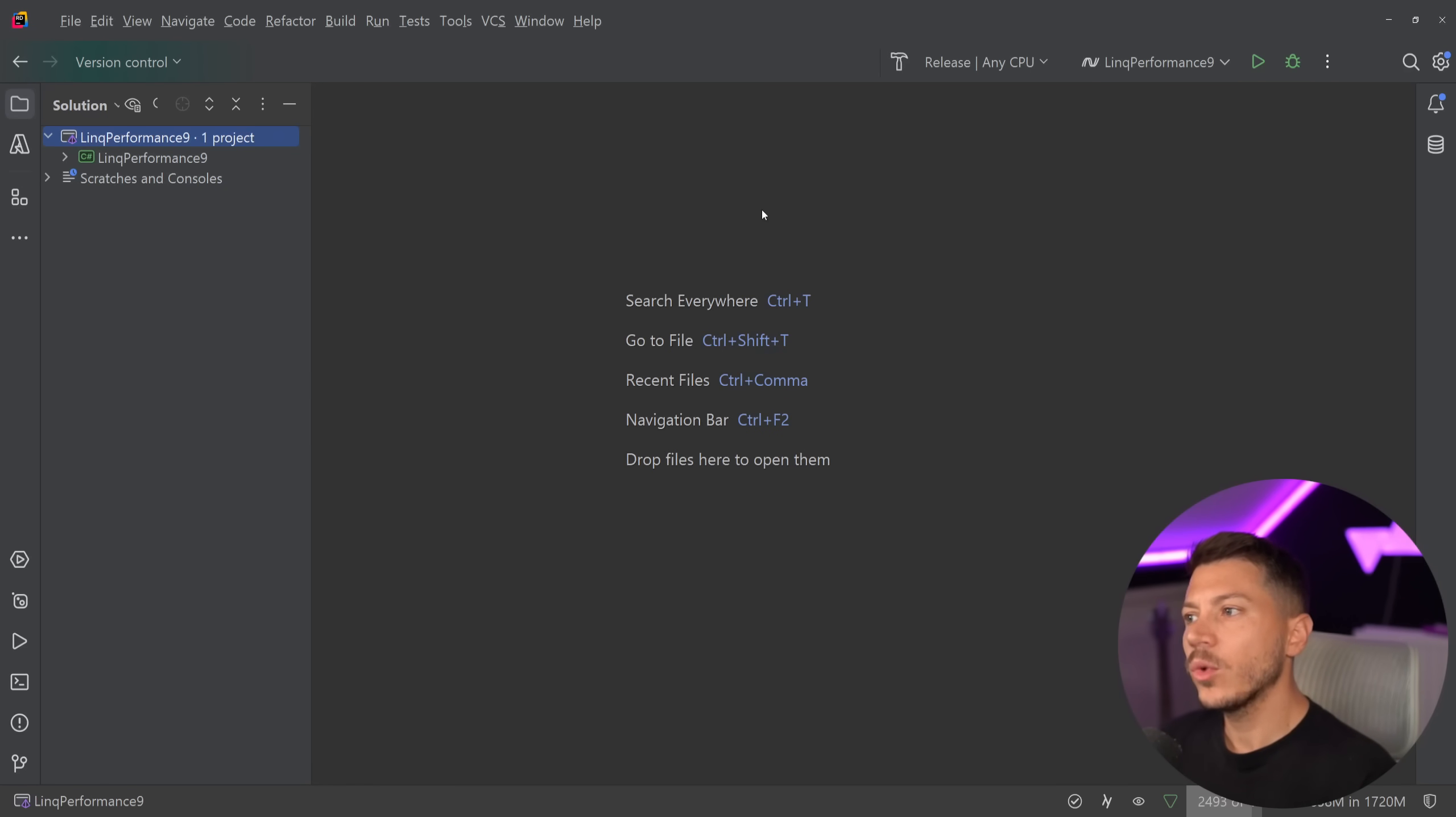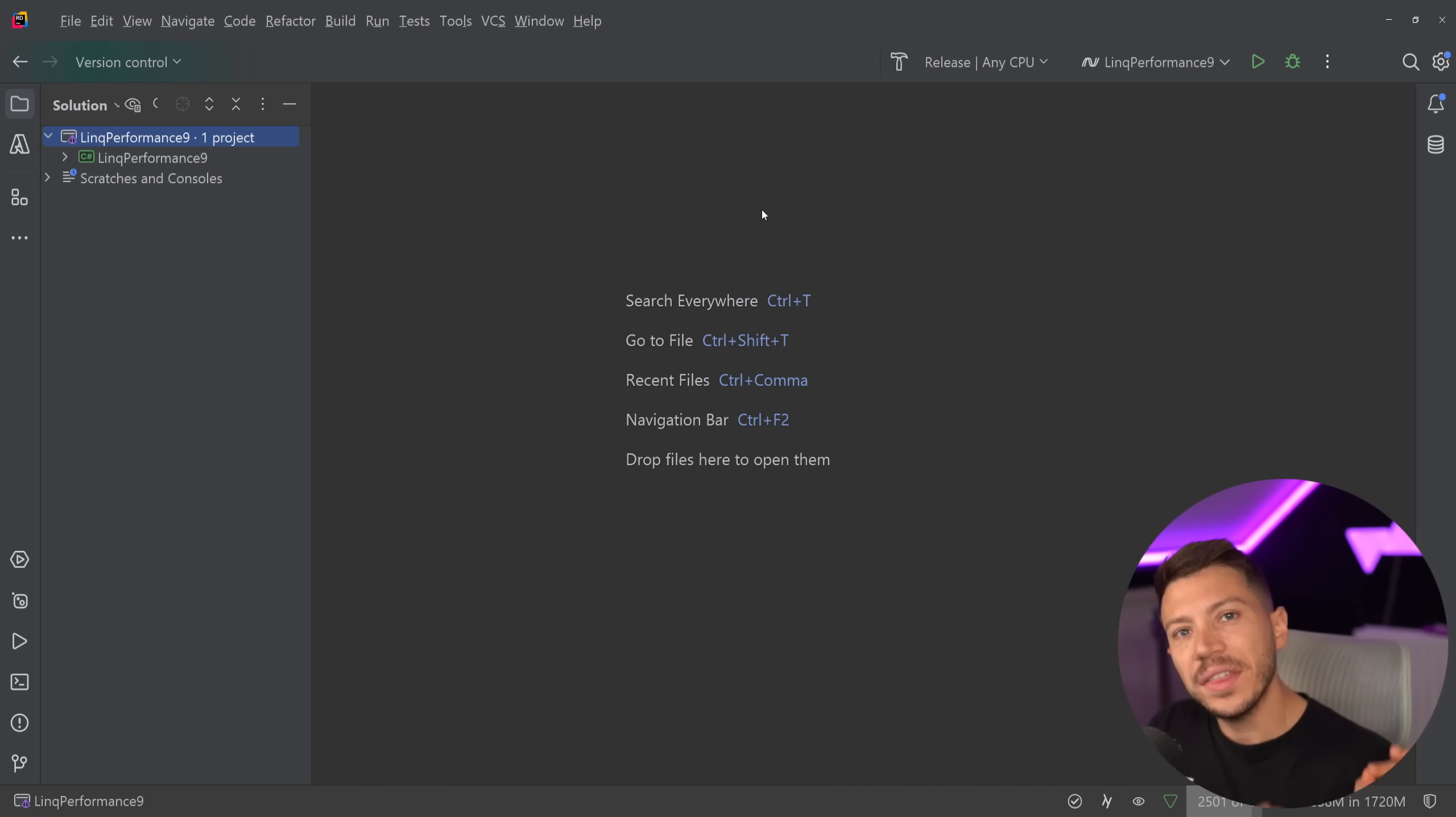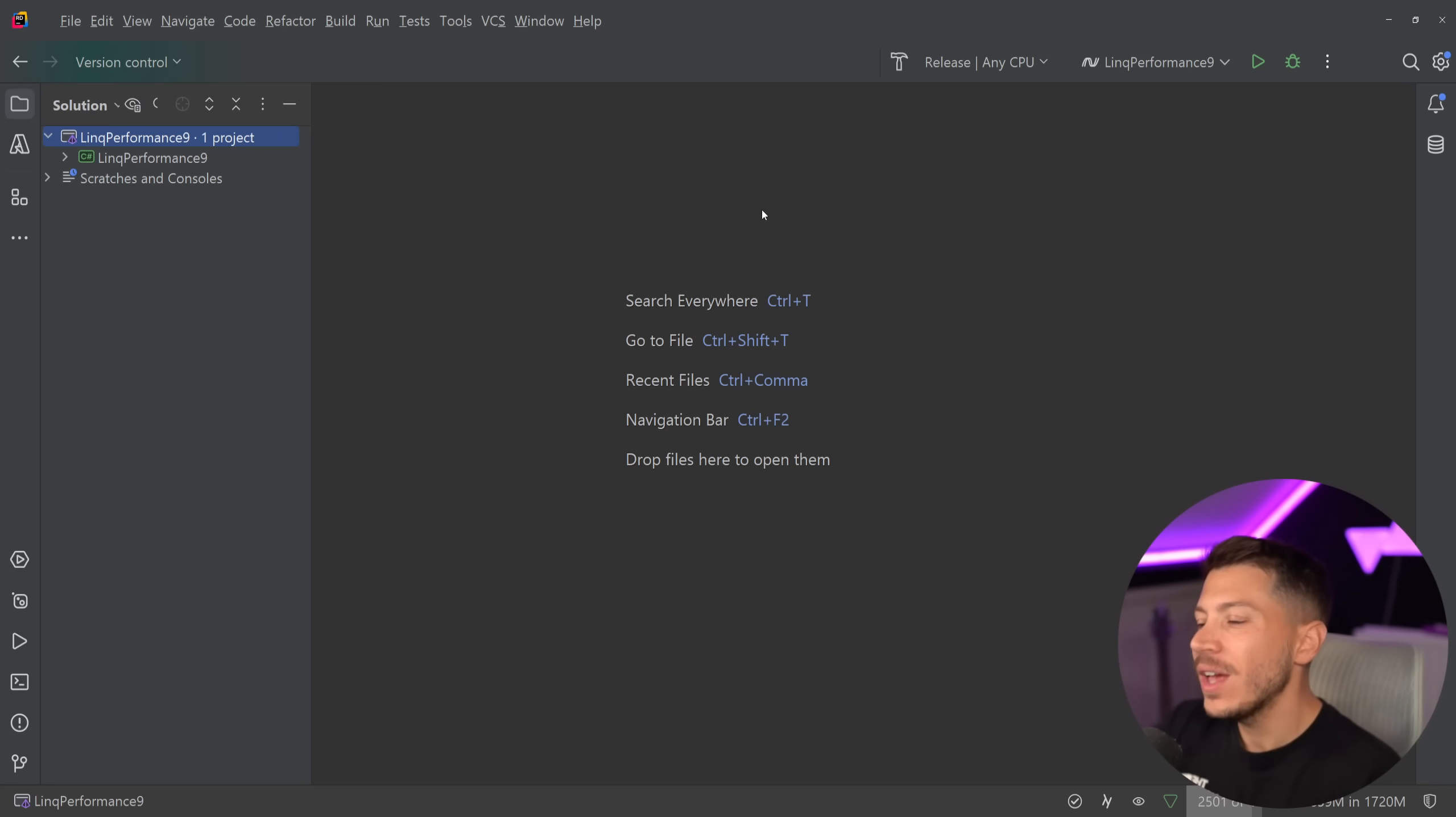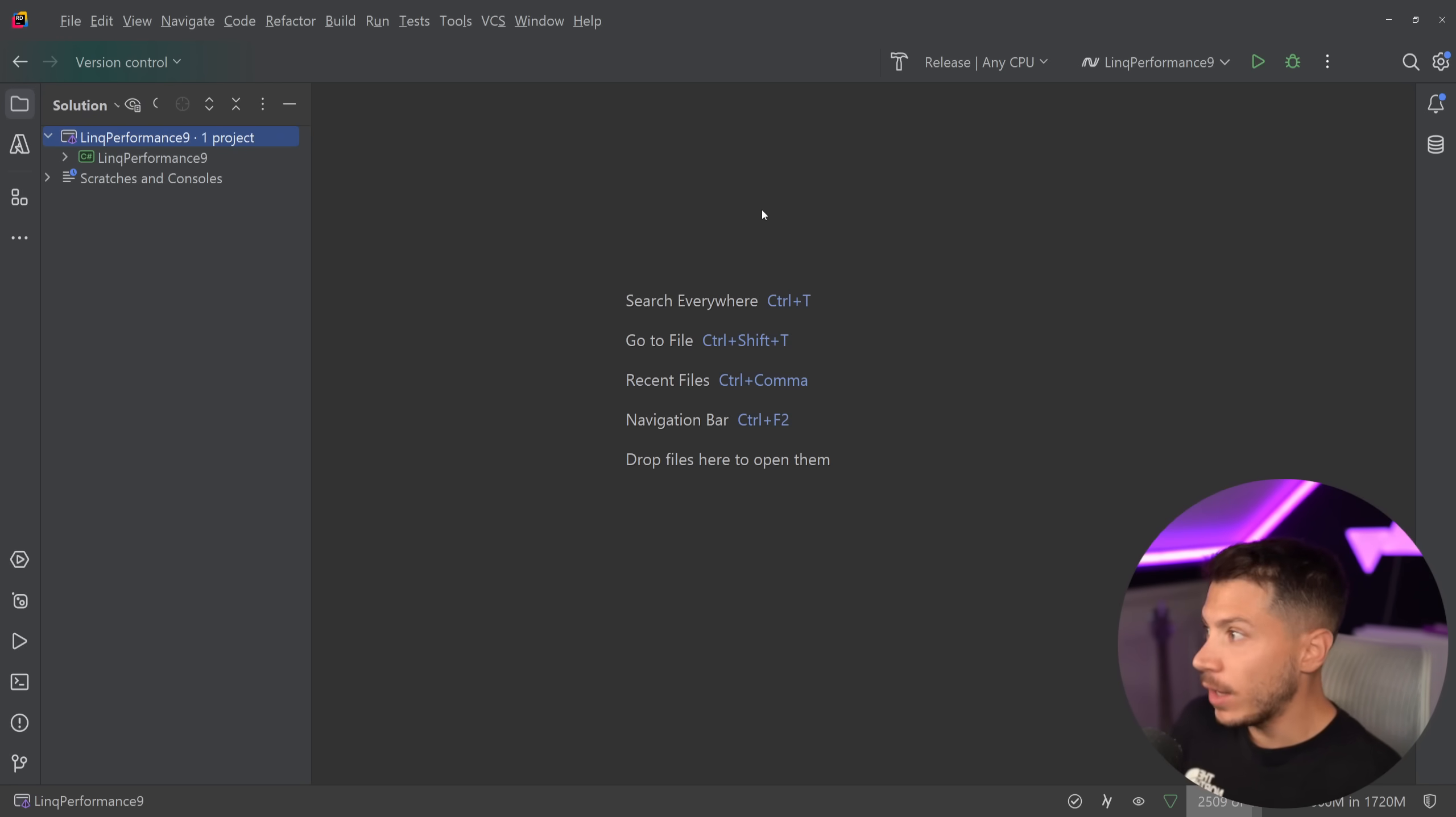Hello everybody, I'm Nick and in this video I'm going to show you how LINQ in .NET 9 can be up to 1,800 times faster in some use cases with some amazing performance improvements done by the .NET team.